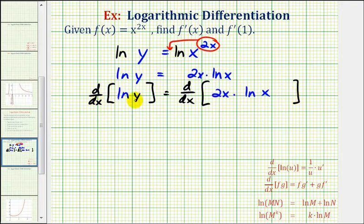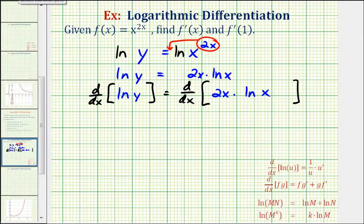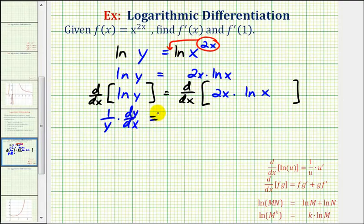To differentiate natural log y with respect to x, we'll perform implicit differentiation, which means since this function is in terms of y, not x, we'll have an extra factor of dy dx from the chain rule. So the derivative of natural log y with respect to x would be one over y times dy dx, and on the right side, in order to find this derivative, we'll have to apply the product rule.